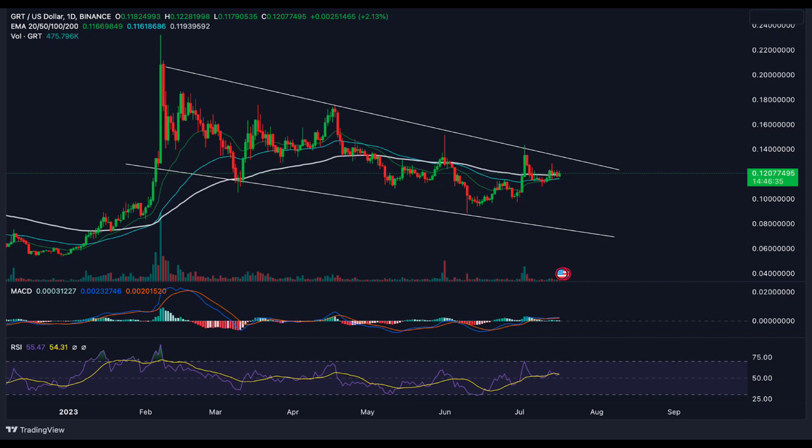Technical levels: the current support level of The Graph GRT is $0.0871. The current resistance level of The Graph GRT is $0.138.